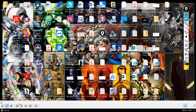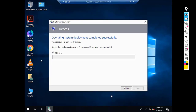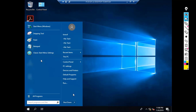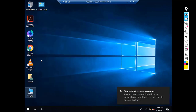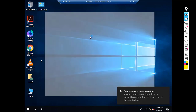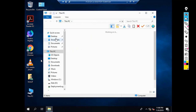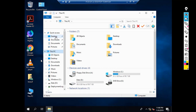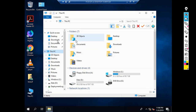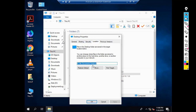Resuming from where we stopped: the captured image has been deployed and we are currently logged in with the local administrator user account. We will restart the workstation and then log in with an Active Directory user account. But first, we need to check if the default user profile folders are redirected to D:\My Documents.